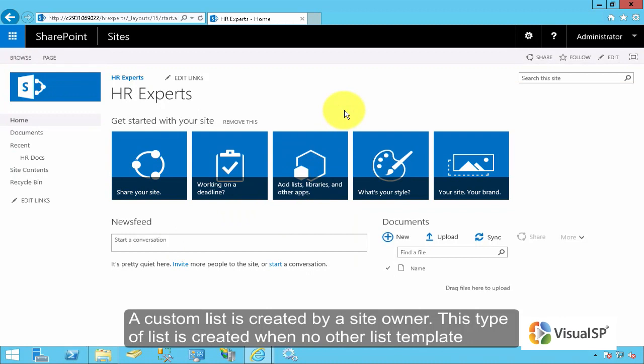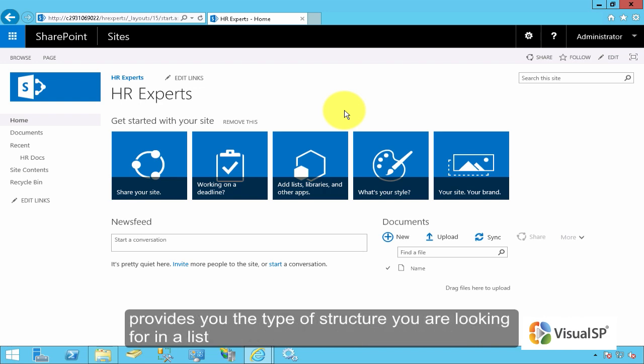A custom list is created by a site owner. This type of list is created when no other list template provides you the type of structure you're looking for in a list.